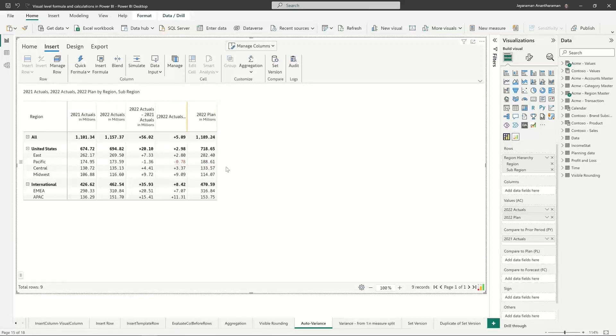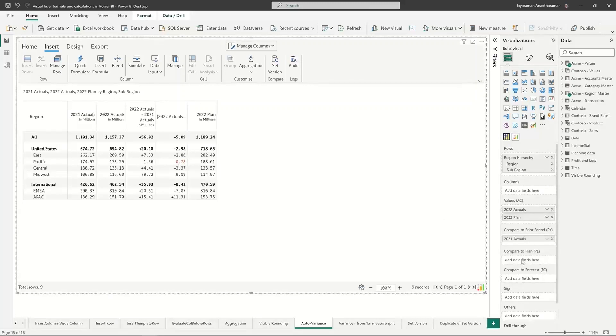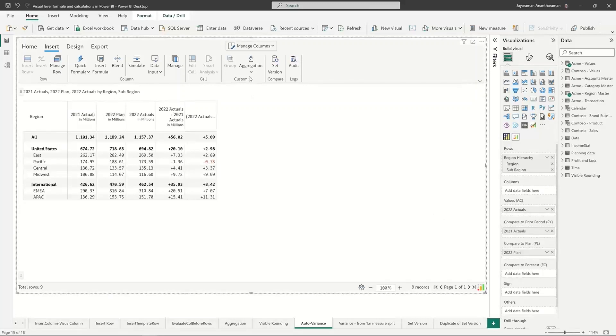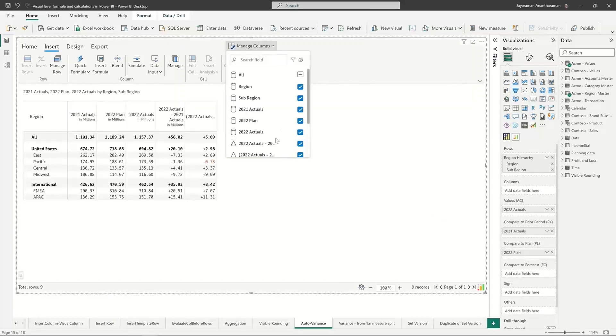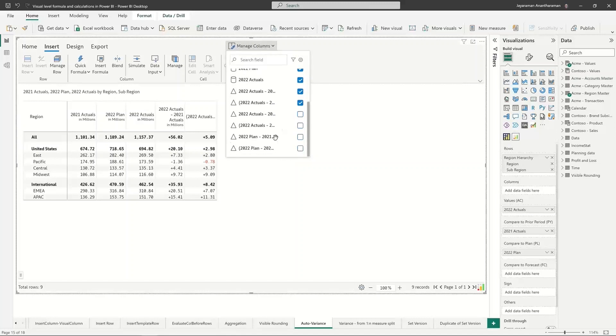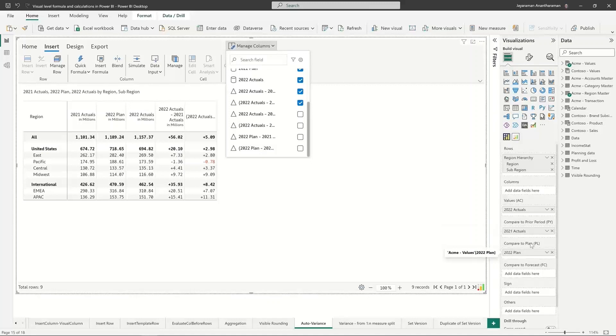InfoRiver calculates variances for you automatically. Similarly, if I move this to plan, it's going to show me four more because there's a variance for plan with respect to 2022 actuals and also variances for these.